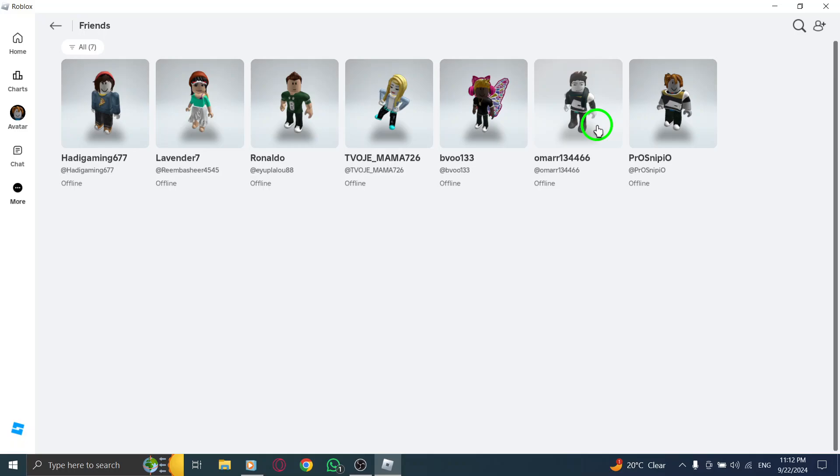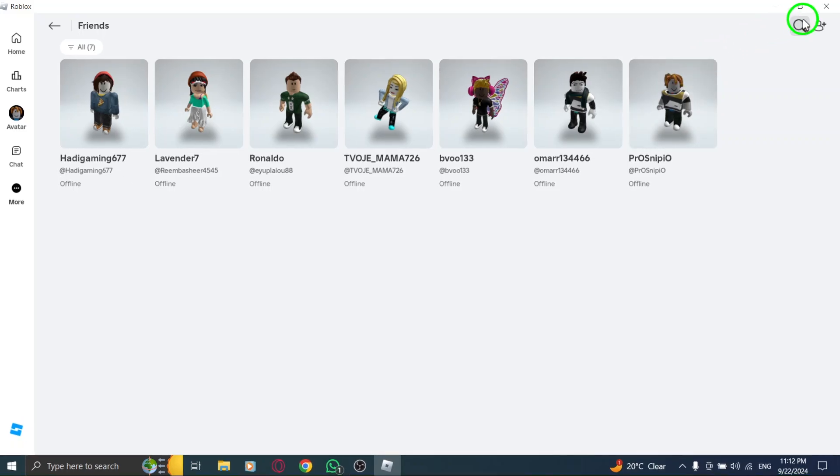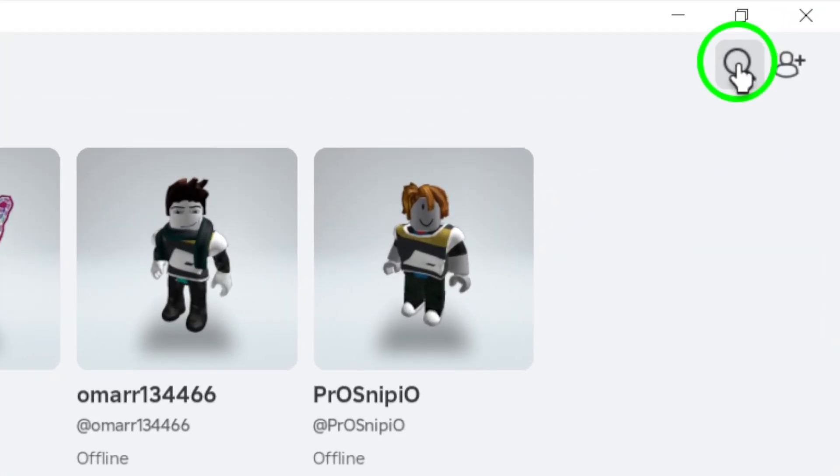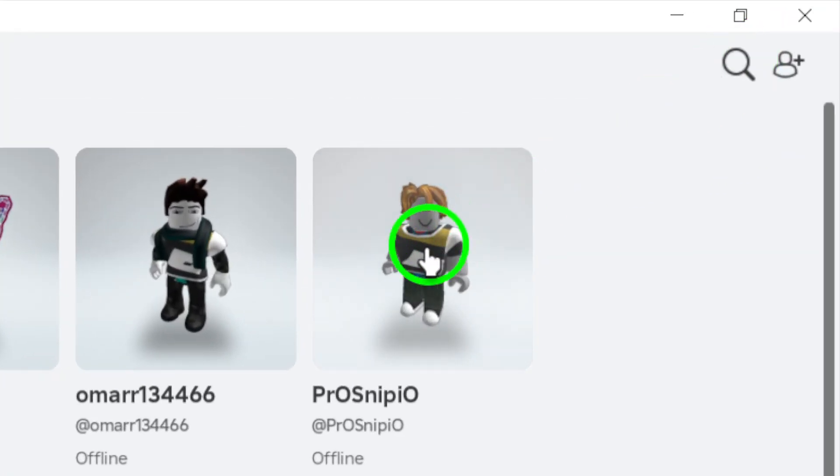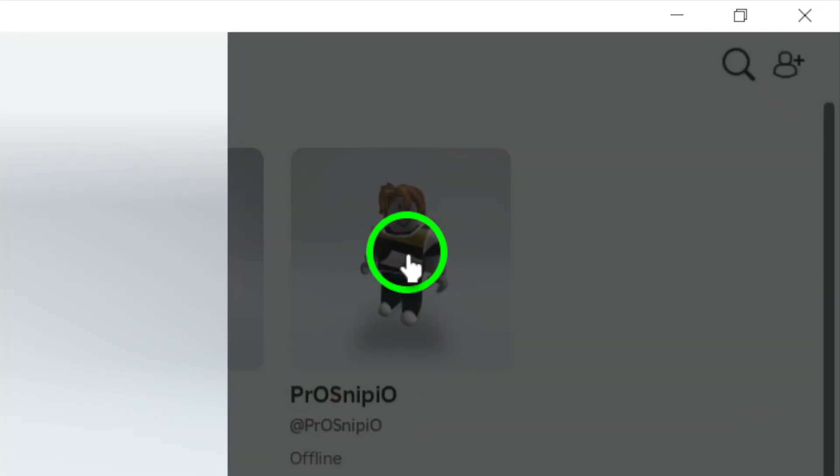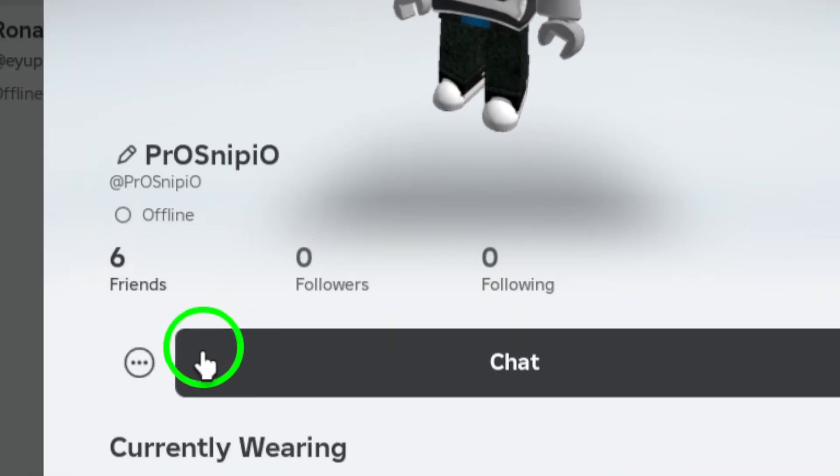Now, it's time to find the friend you want to mute. Scroll through your list or use the search function to quickly locate their name. When you've found them, click on their profile to access more options.